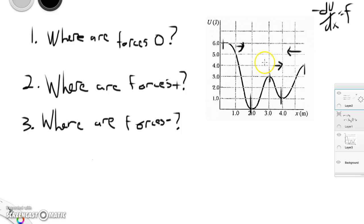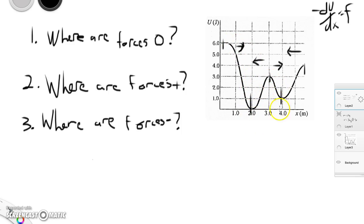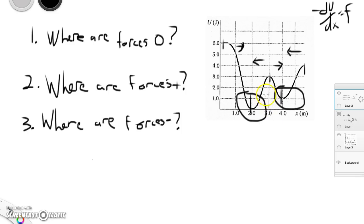We have negative forces where we have positive slopes, because the force is pointing back in the negative direction — so from four on, and between two and three. Remember that these forces resist an object trying to gain potential energy; they always want the object to have the least potential energy possible, pushing it into these low-energy equilibrium points. Places like two and three are where the particle wants to go — we call those potential energy wells, because a particle could get trapped there.